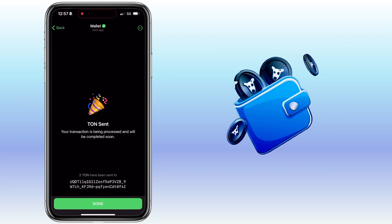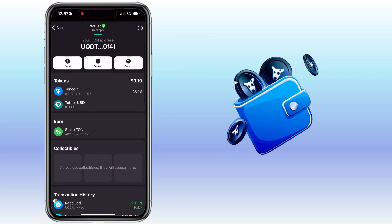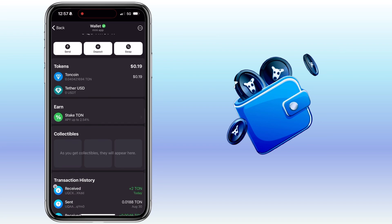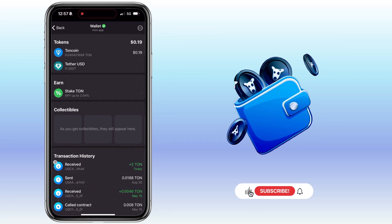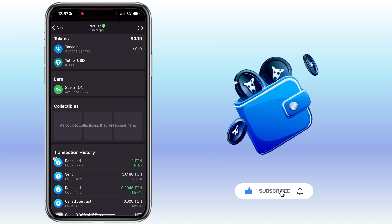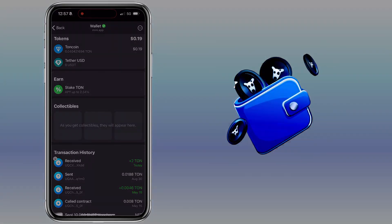That's how you deposit TAN coin on TAN Space. If you have questions, feel free to comment below. Please don't forget to like, subscribe, and hit the notification bell for more cryptocurrency video tutorials. See you in my next video.